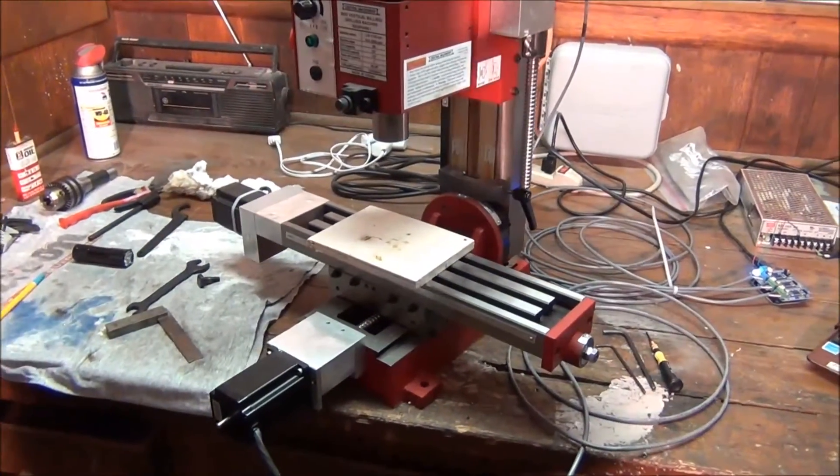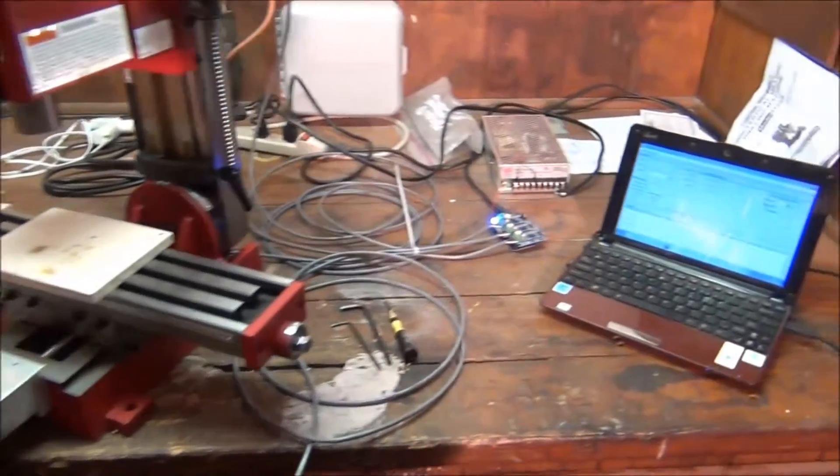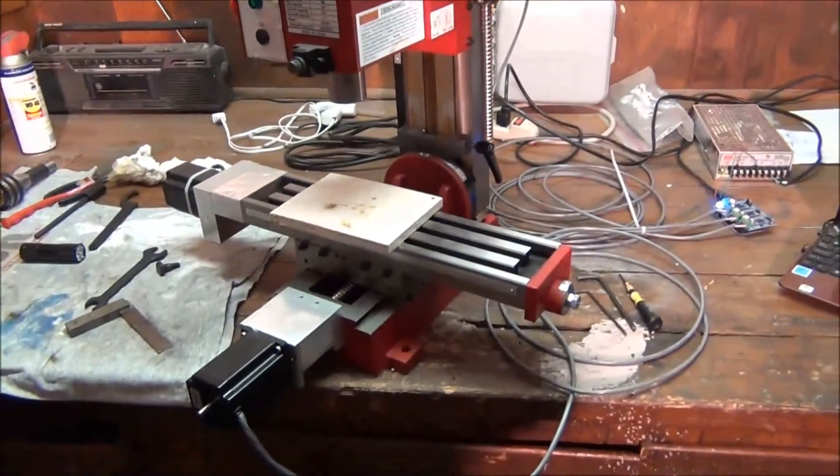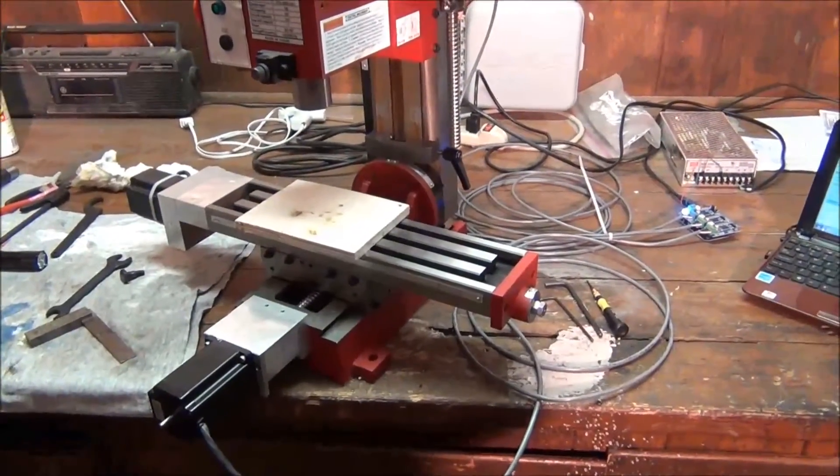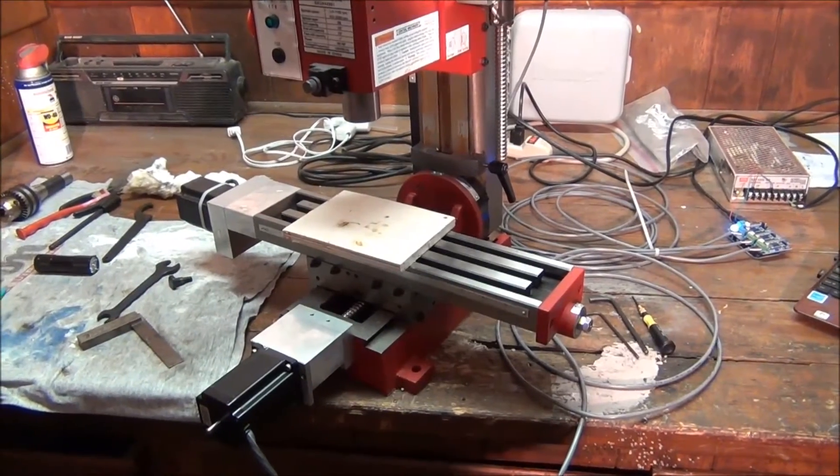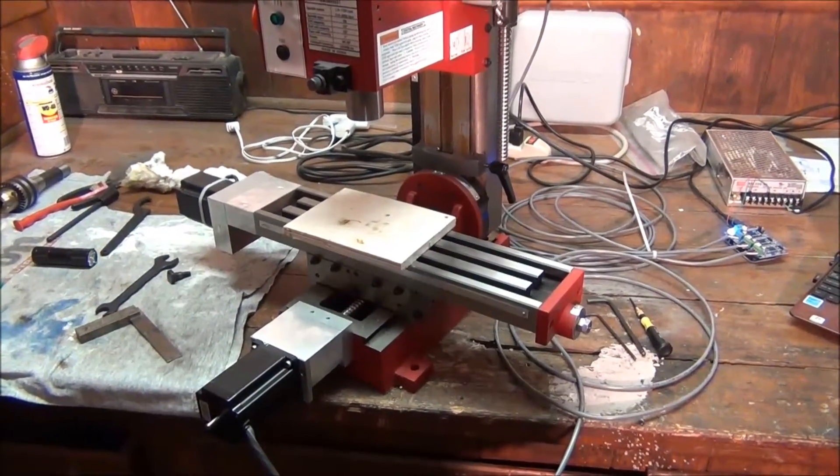And right now everything is just kind of laid out on the bench. But I do have an enclosure. And that's the next step. And then I'm going to start making some chips.